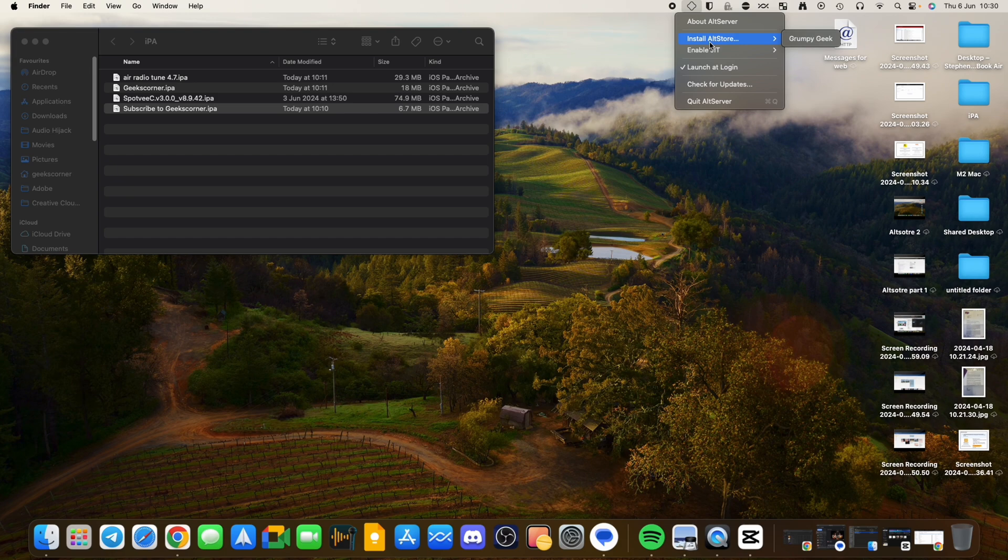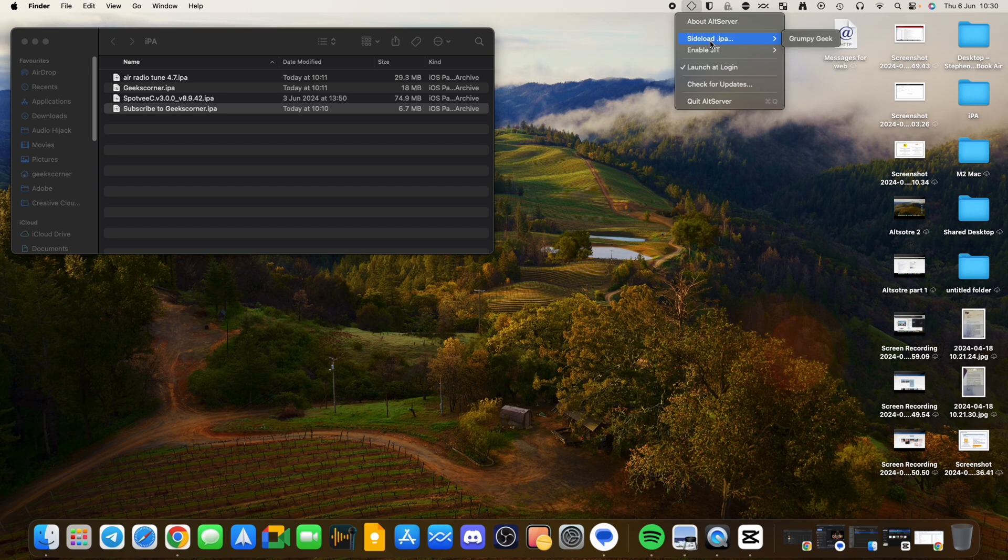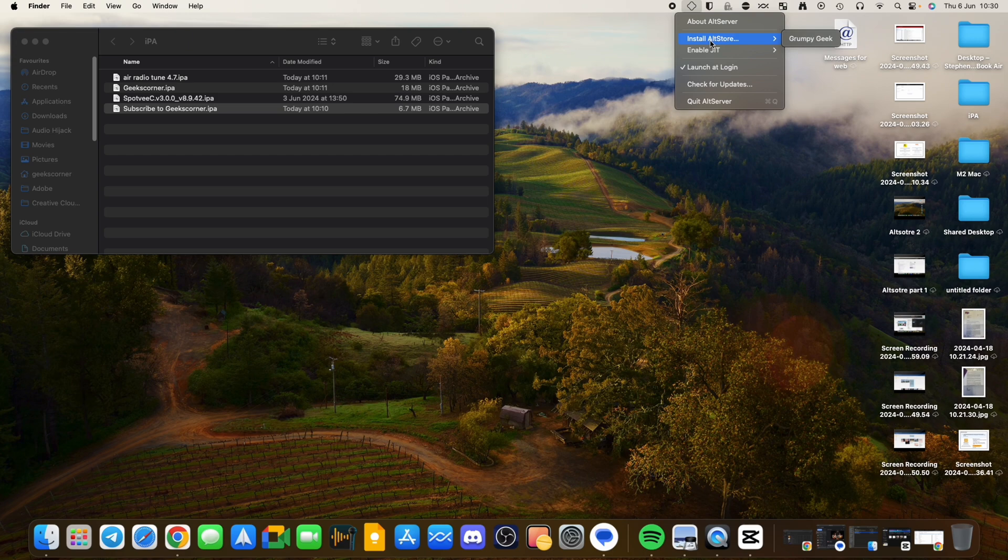And to enable sideloading of the IPA, you need to be pressing on your Alt key on your keyboard. And that will change to Sideload IPA, and then it will have your device's name. For this purpose, it's Grumpy Geek. And this is going to be on my iPad.